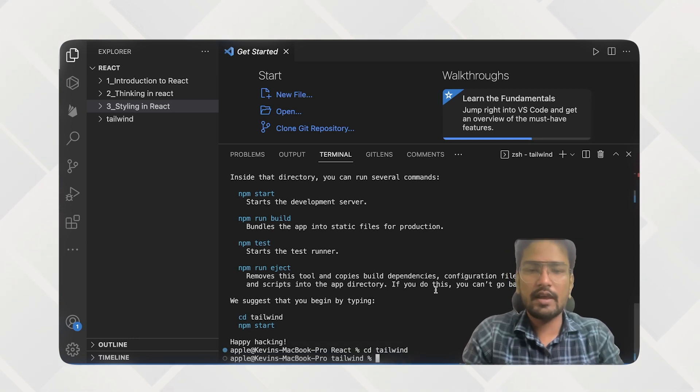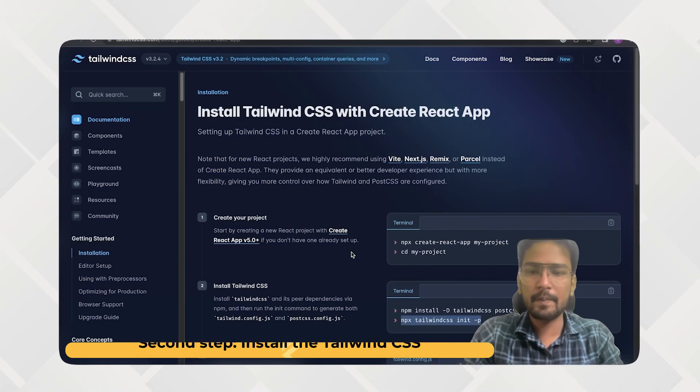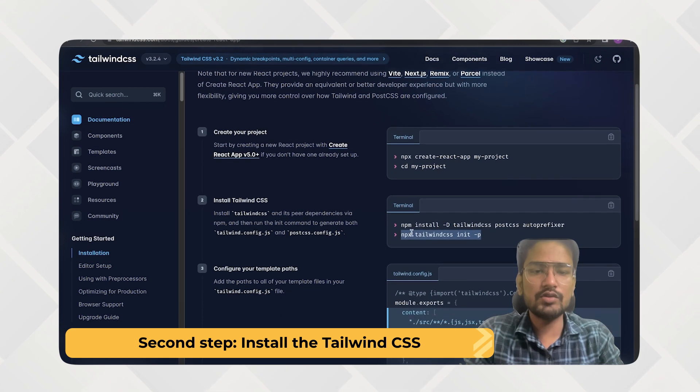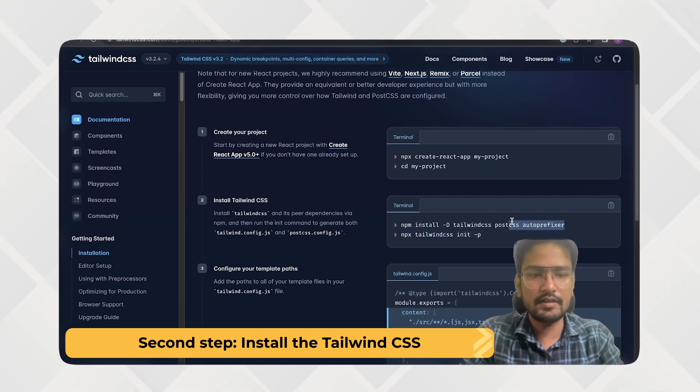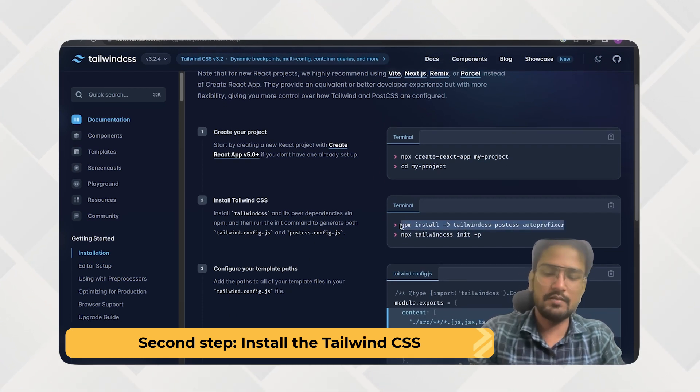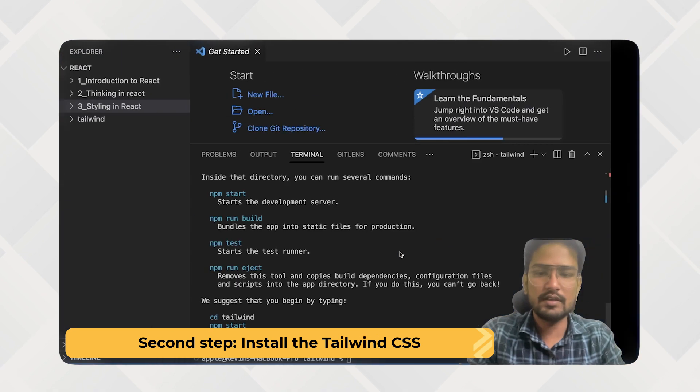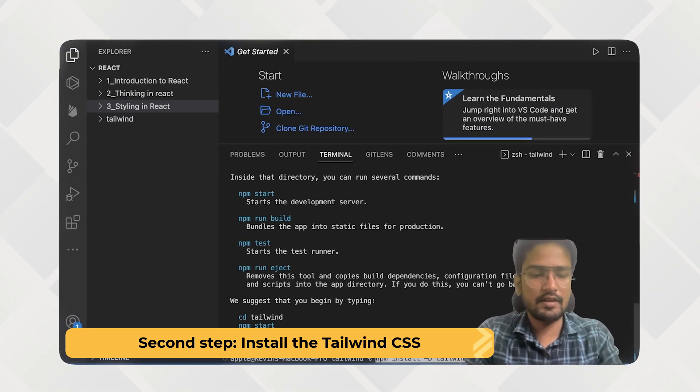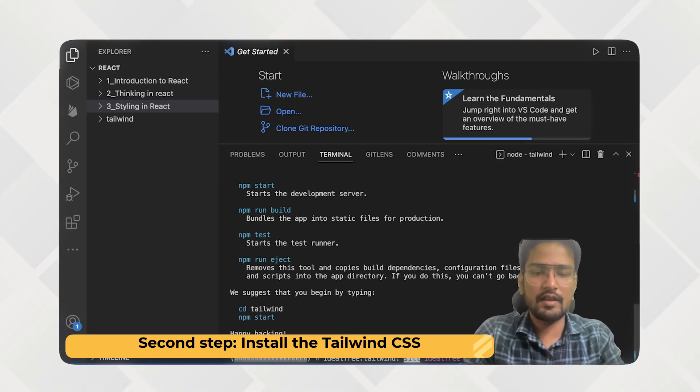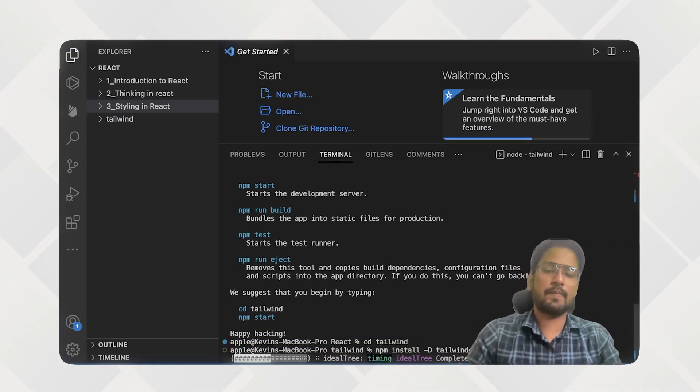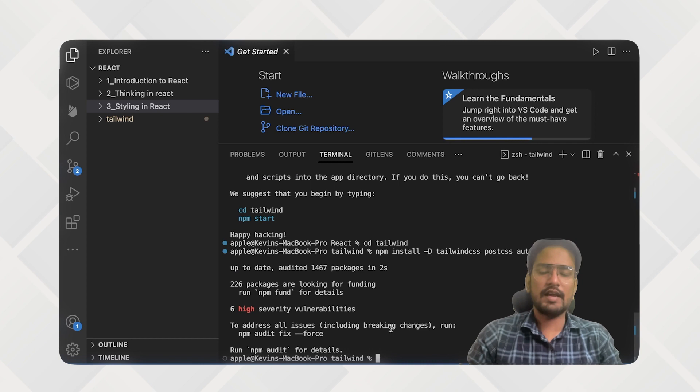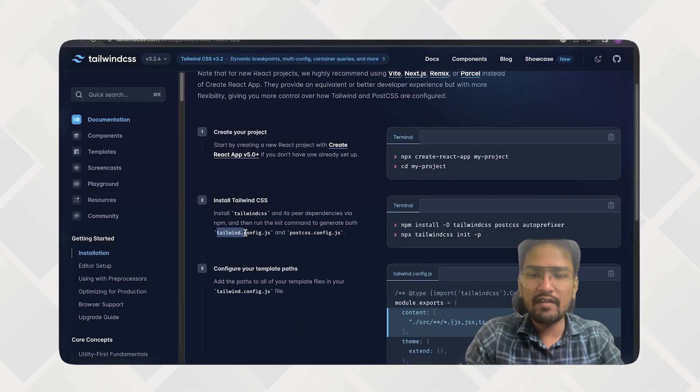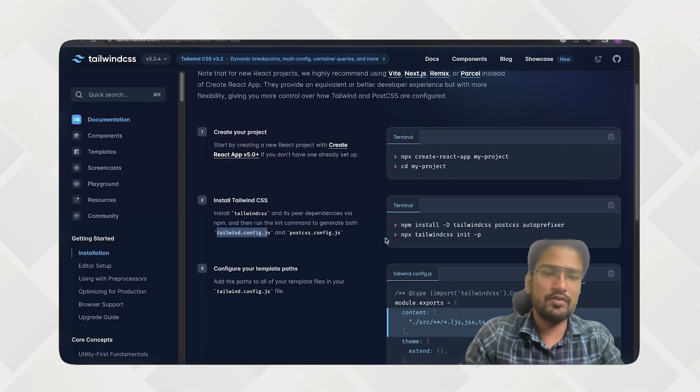And then the second step will be to install your Tailwind CSS. So for that I will be just simply installing this library.